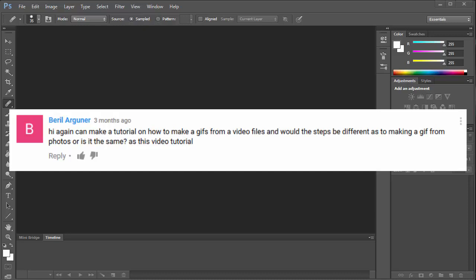Beryl asks how can I make GIFs from video files, and would the steps be different as making a GIF from photos, or is it the same? Well, I'm going to show you how to make an animated GIF from a video file. Thanks Beryl for your question.